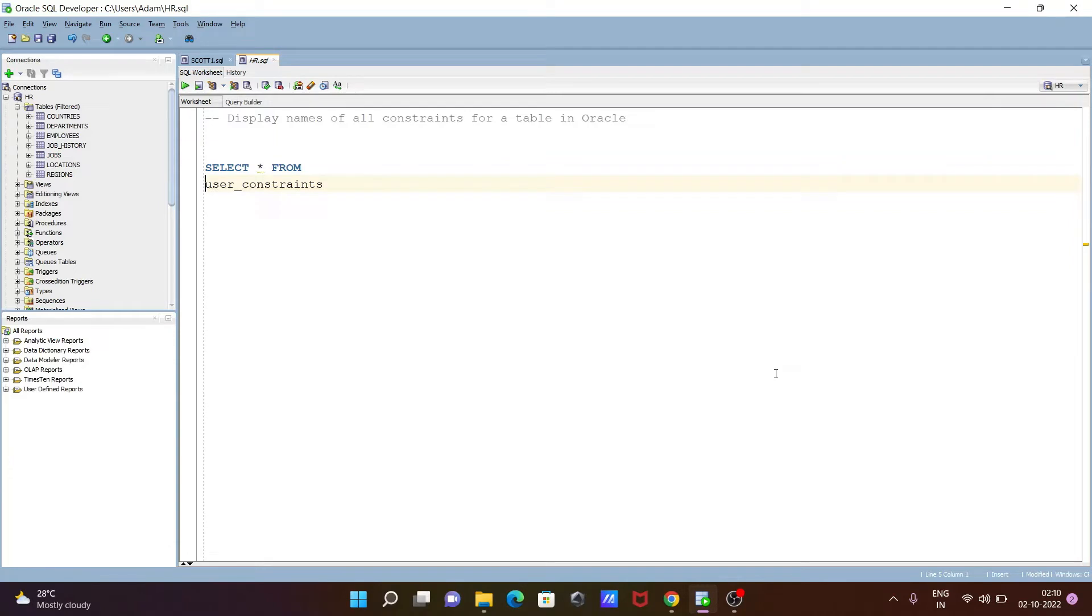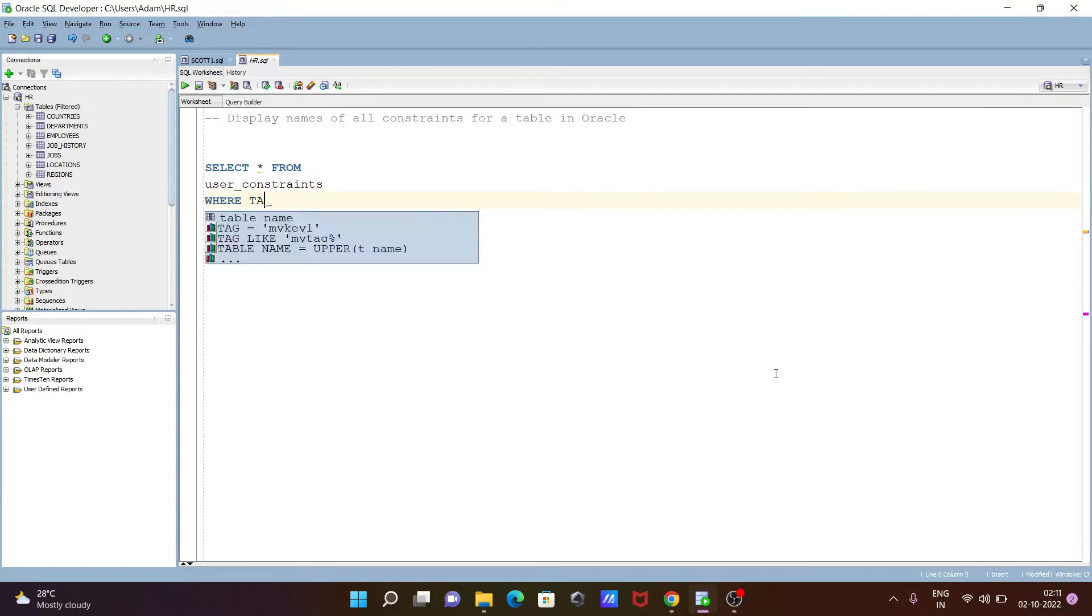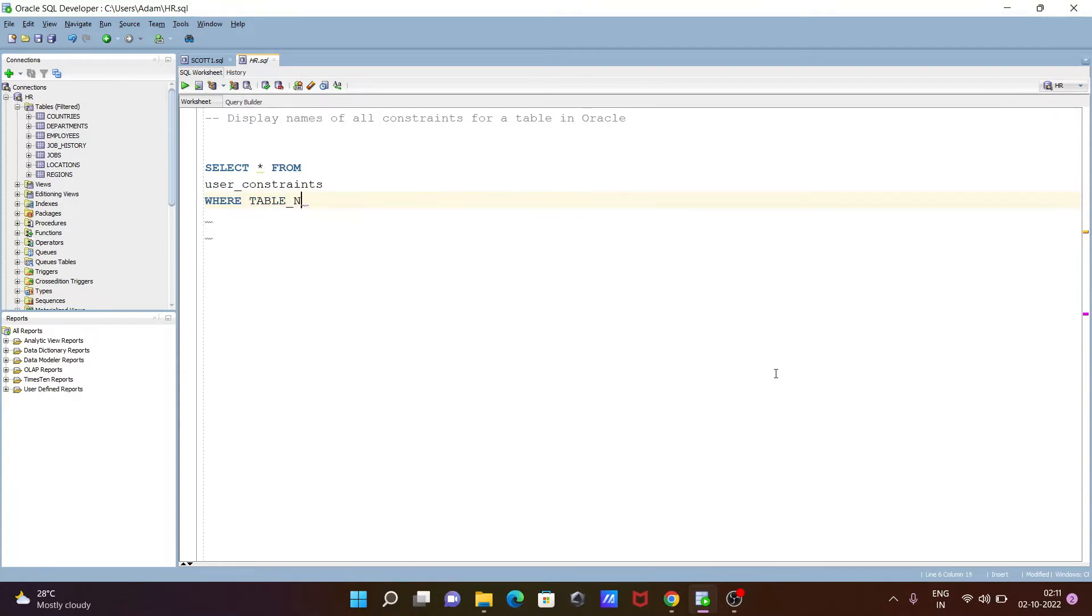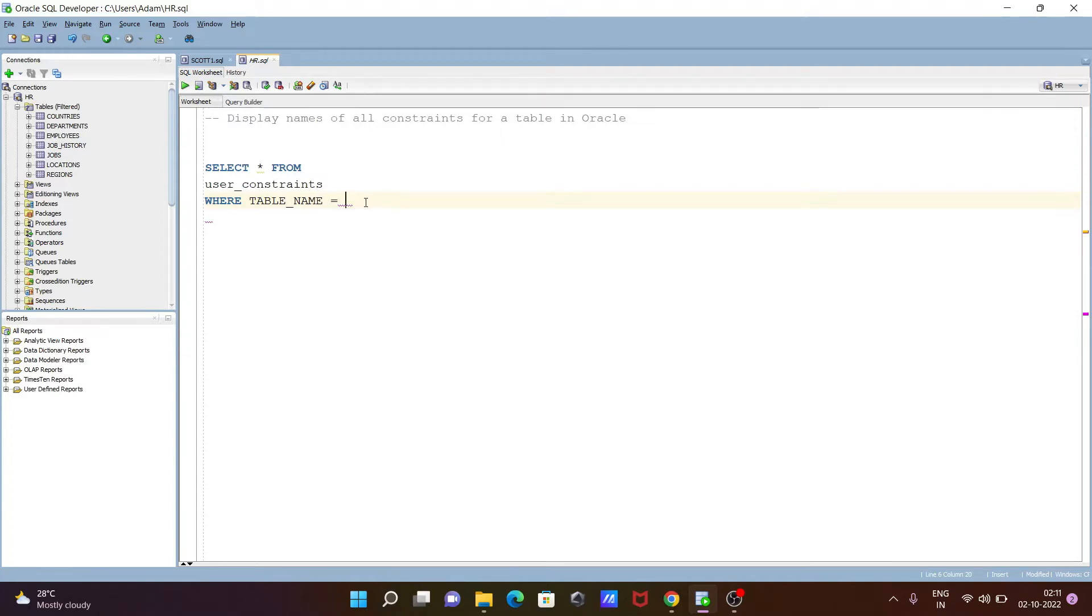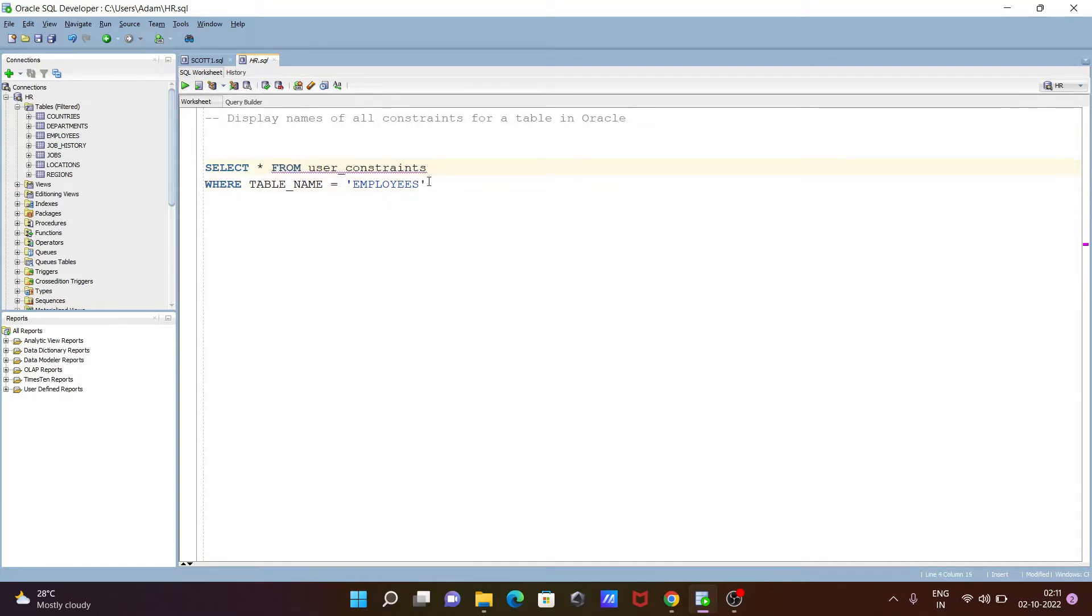Next, we need to use the WHERE clause. Where table underscore name, and in this place you need to give your table names. Inside the HR, you can see employees, departments, countries. I am going to use the employees table because I know employees table has some constraints. So select star from user_constraints where table_name equals employees.